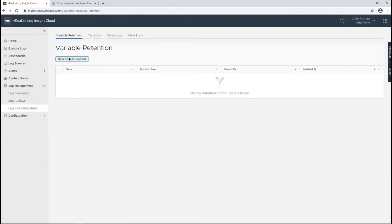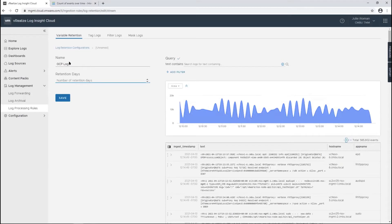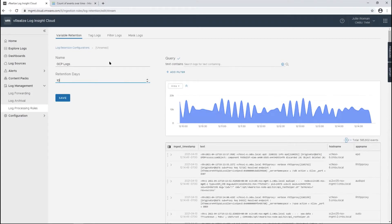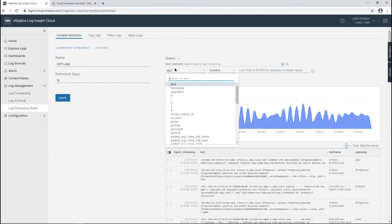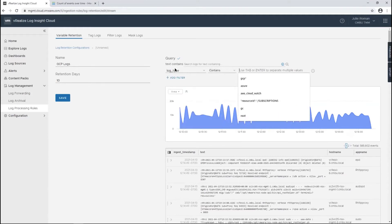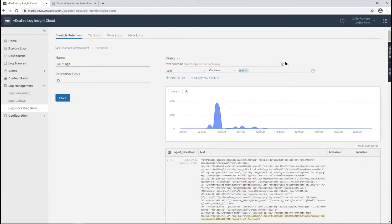Log processing rules—we'll do variable retention. This is for keeping logs for a shorter number of days. Archival is for keeping logs longer. We want to keep these logs for 10 days. Add the filter again, log type, do GCP, validation steps, and save that.